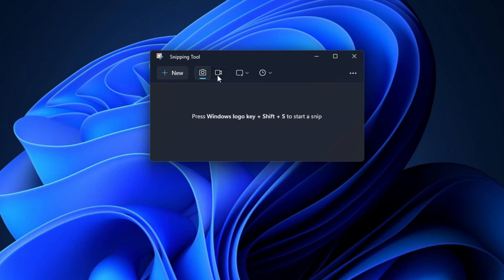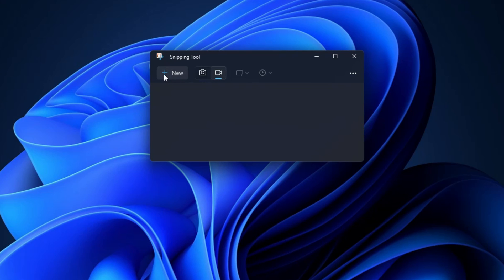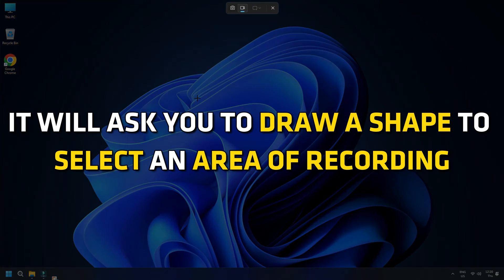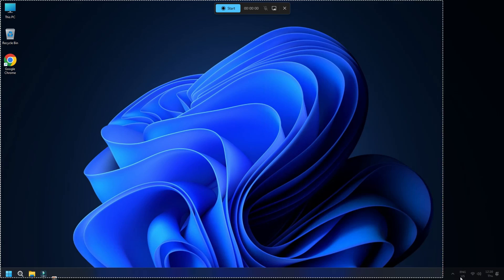Once you open the app, click on record, which is the video camera icon. Then click on new and it will ask you to draw a shape to select an area of recording.